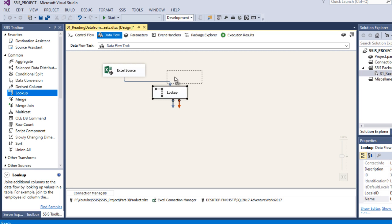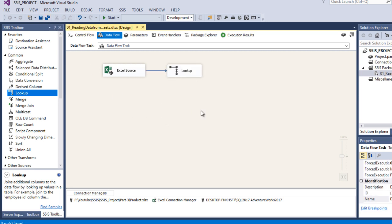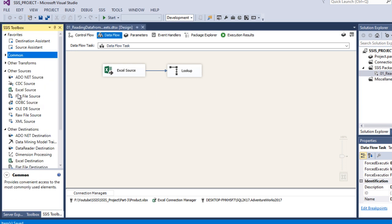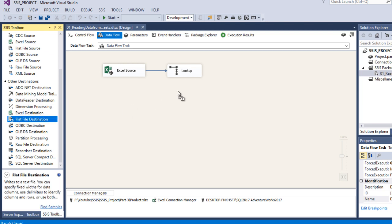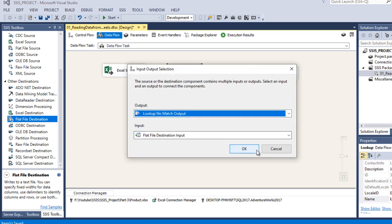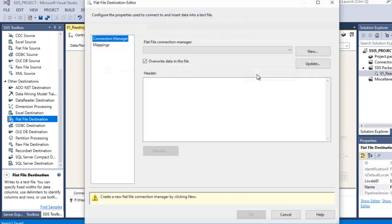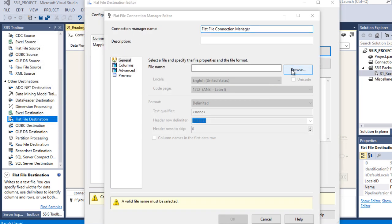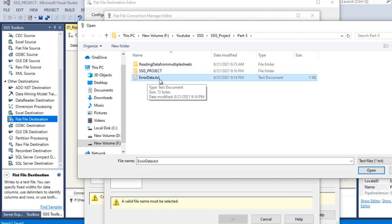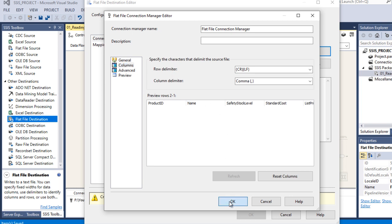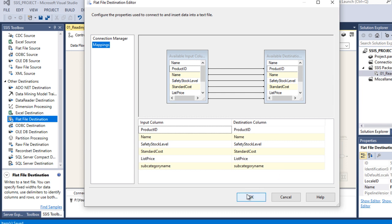The Lookup transformation will have two outputs: match output and no-match output. For the no-match output, we load that data into a flat file. Drag and drop a Flat File Destination and connect it to the Lookup transformation - select no-match output. Click OK. Create a connection for the flat file, click New, browse and select or create a text file. Set column names on the first row. Go to Mapping - mapping succeeds. Click OK.